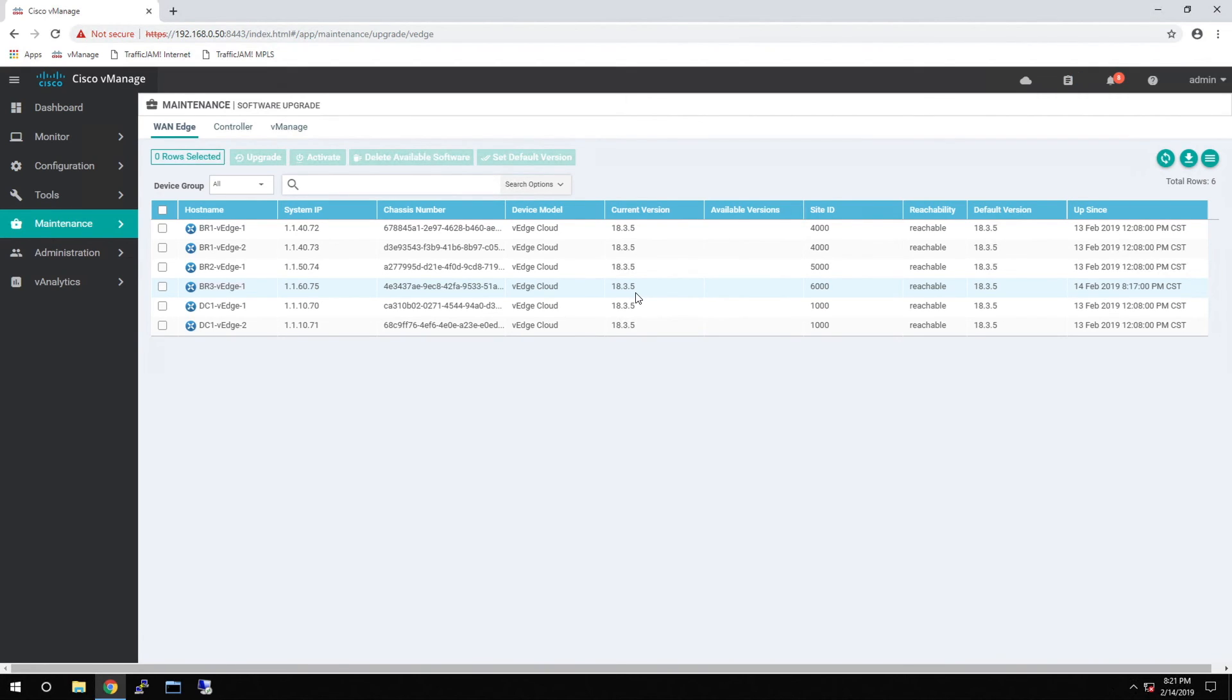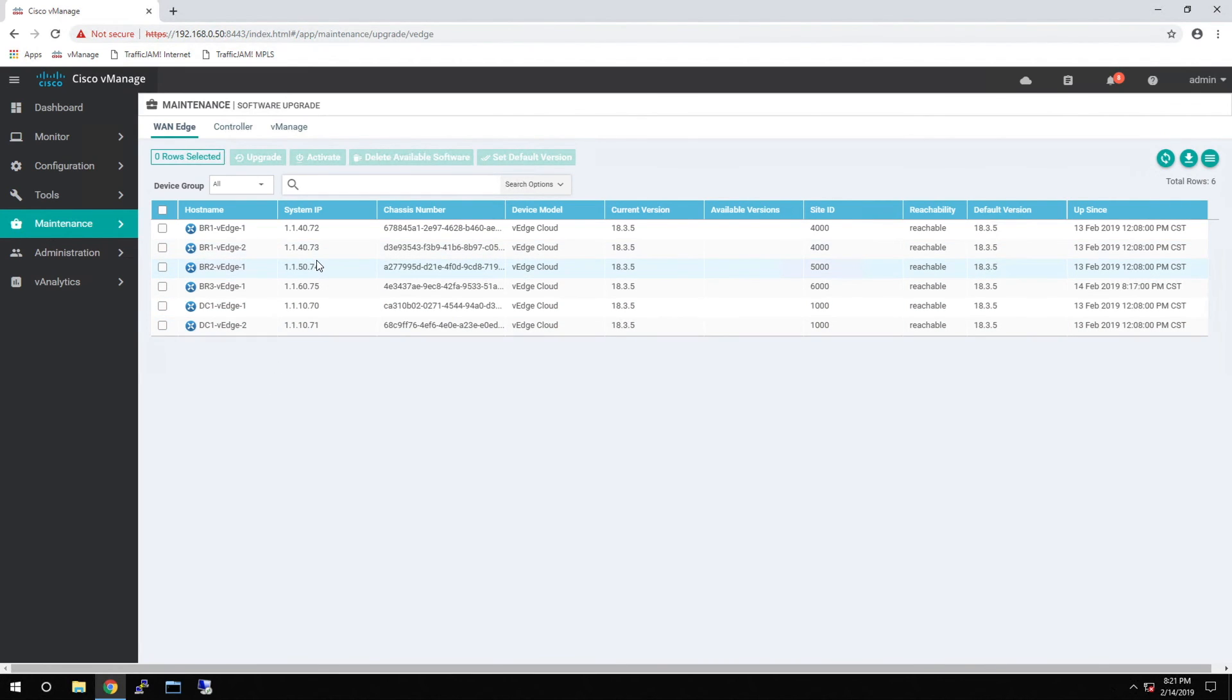The Cisco SD-WAN solution gives you an easy way to manage software versions and ensure that everything is on the correct release, and centrally manage all the software so you can upgrade multiple devices at once.